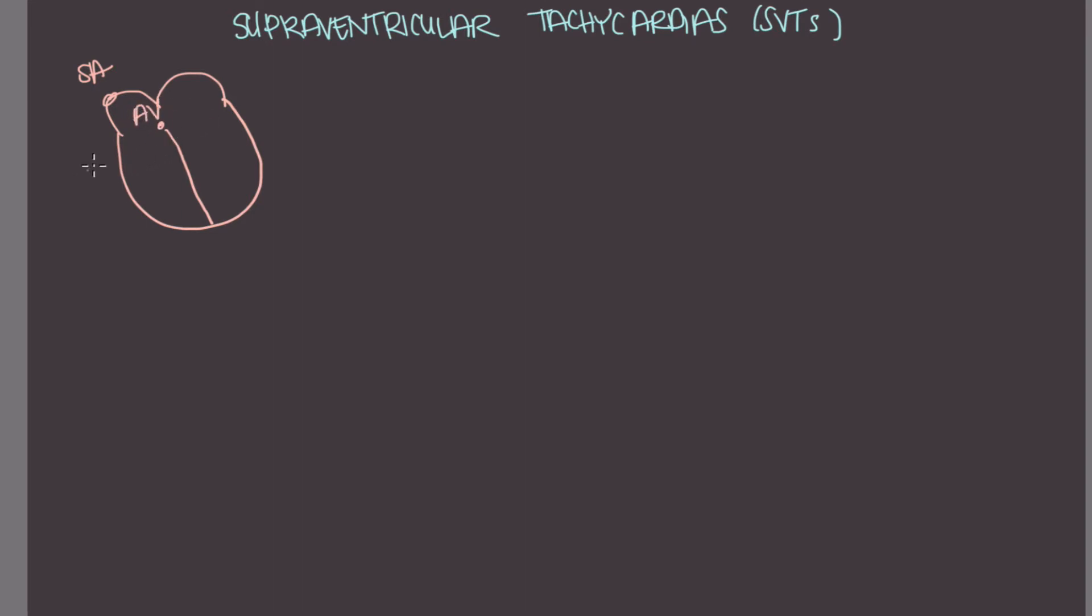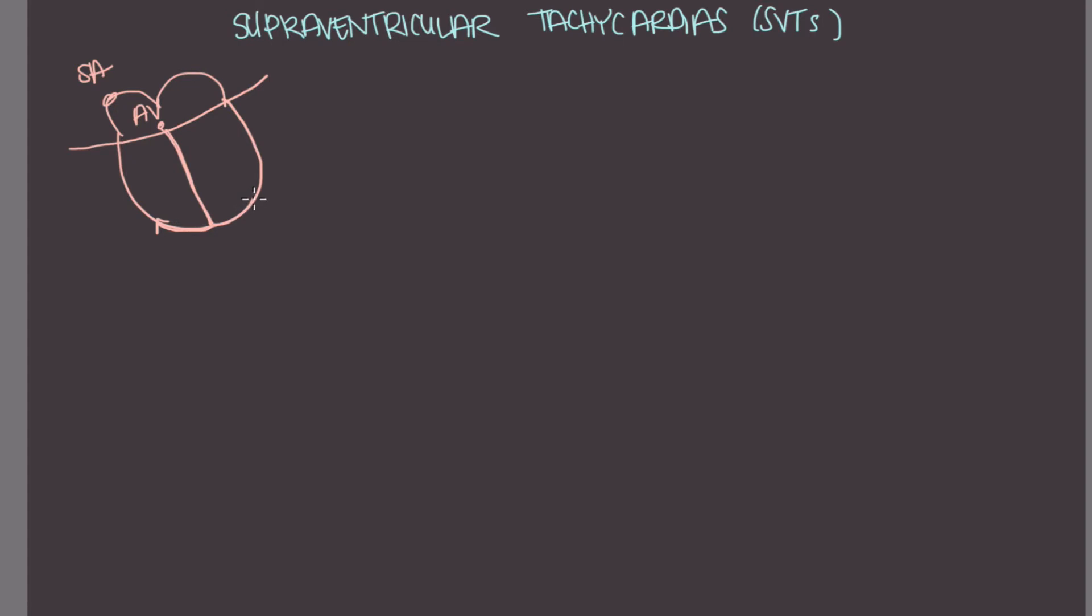So supraventricular tachycardias, they're going to occur above the ventricle, and they are a group of arrhythmias that arise from the atrial tissue or the AV node. And because impulses are conducted down the AV node without any issues, usually on ECG, you're going to see a narrow tachycardia. So keep in mind, SVTs can sometimes look wide on ECG if there's something else going on, such as a bundle branch block.